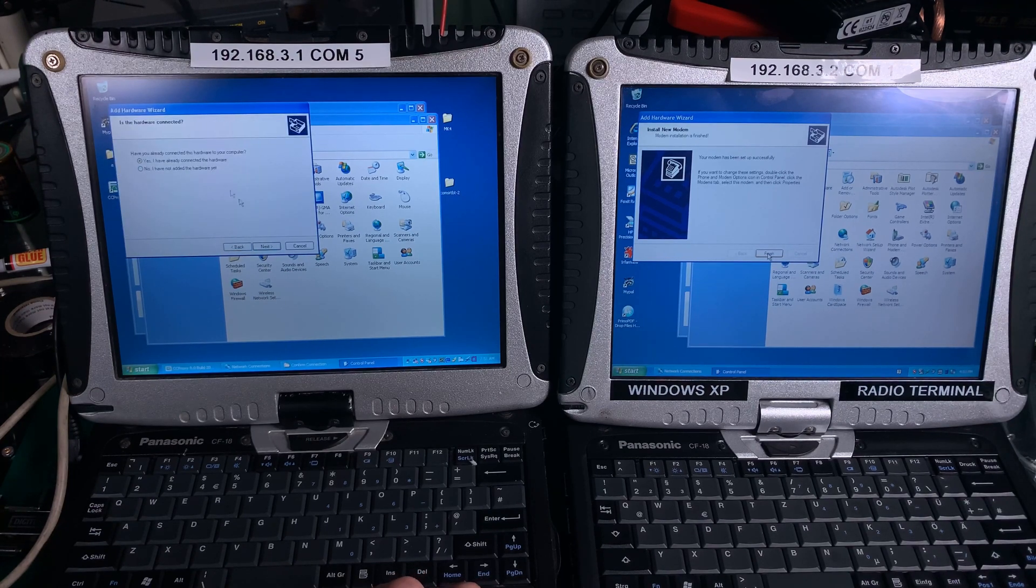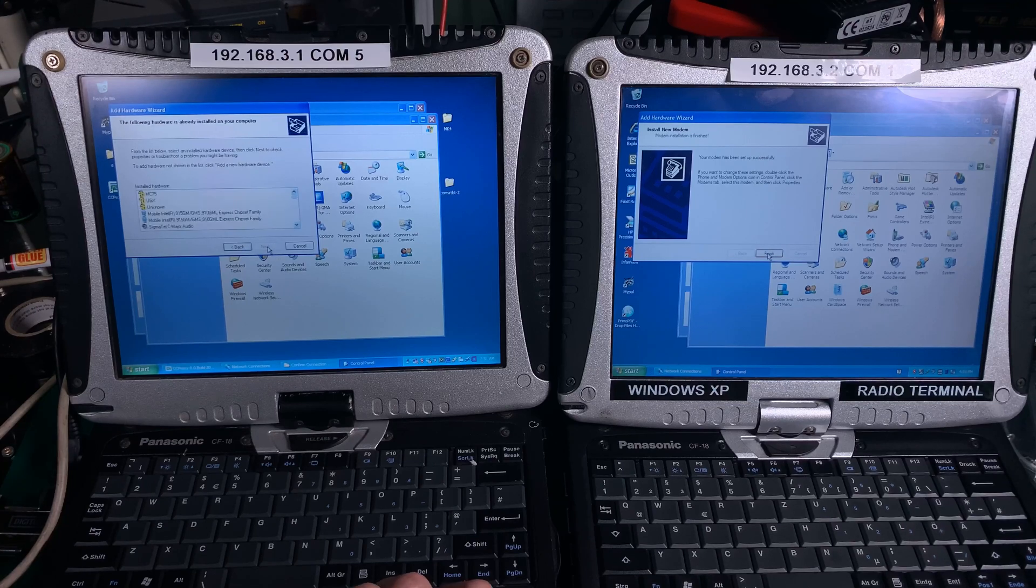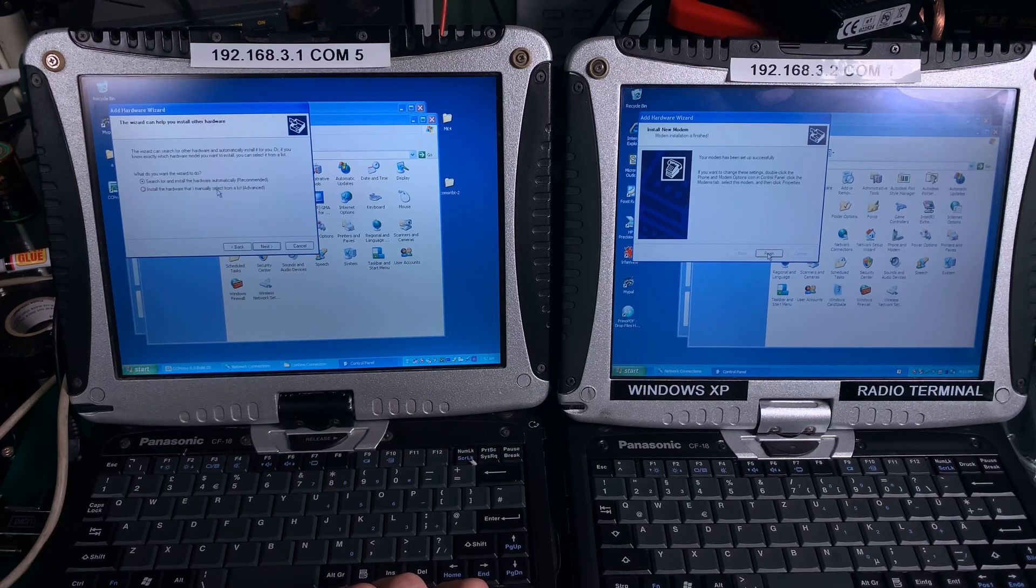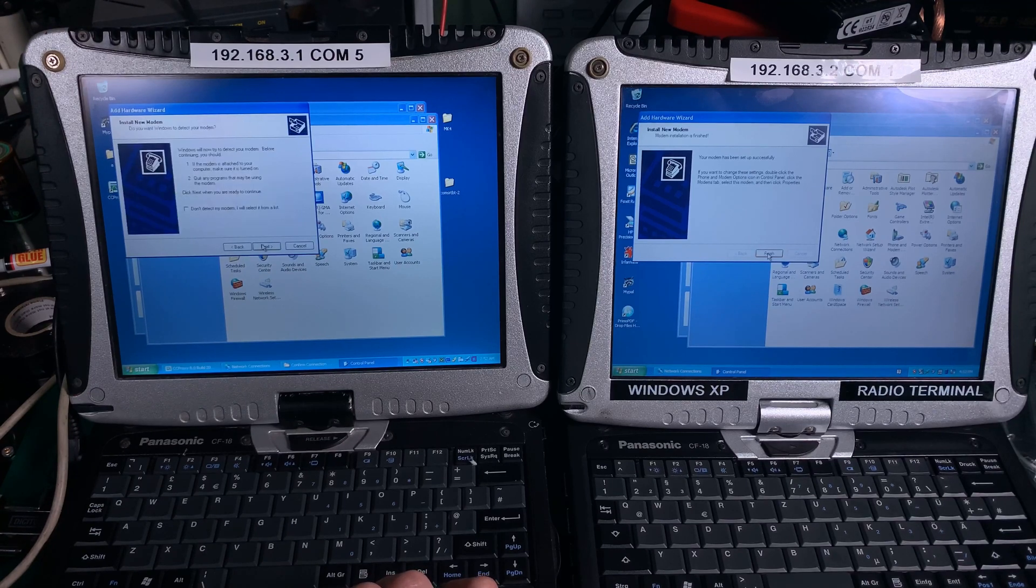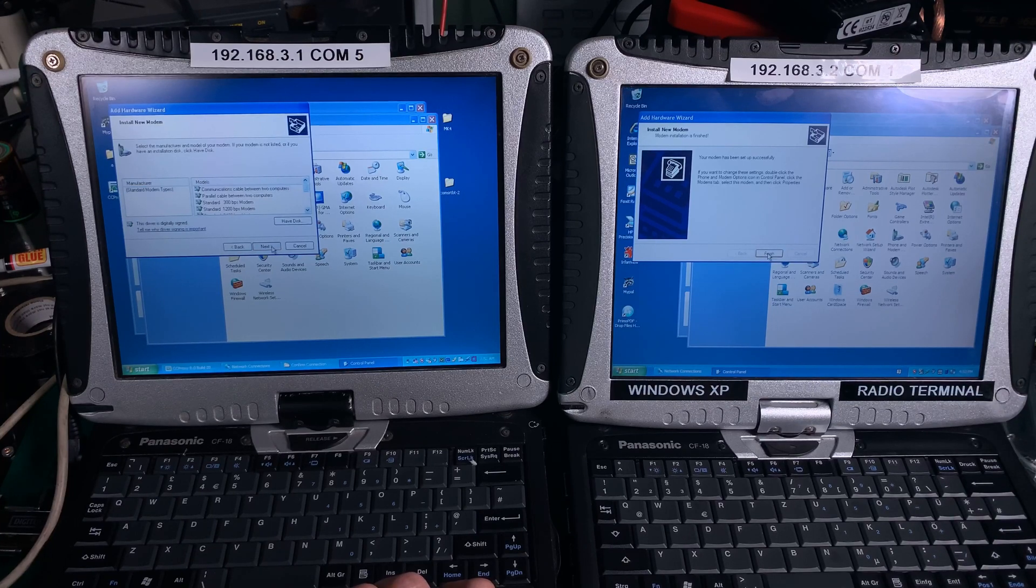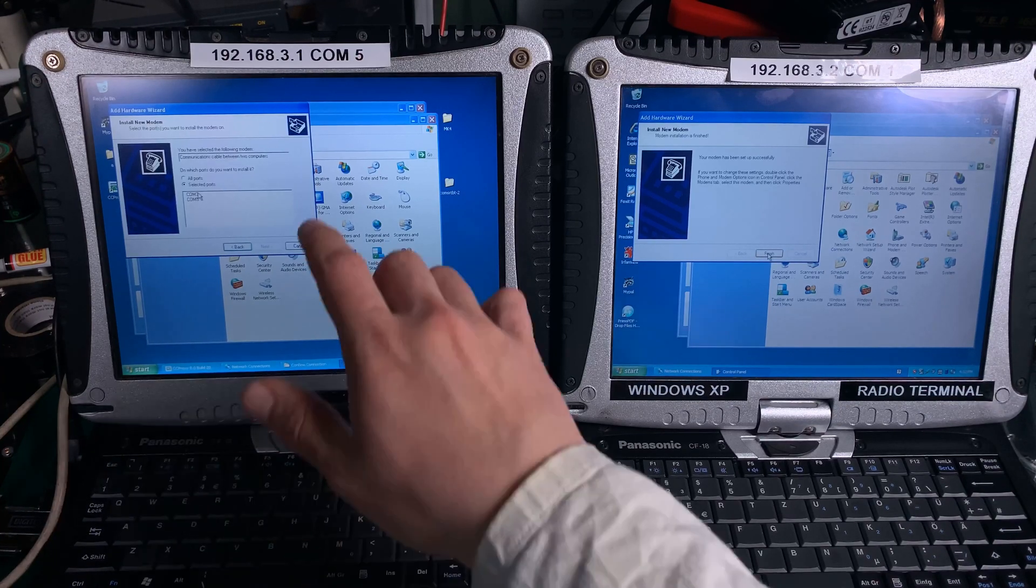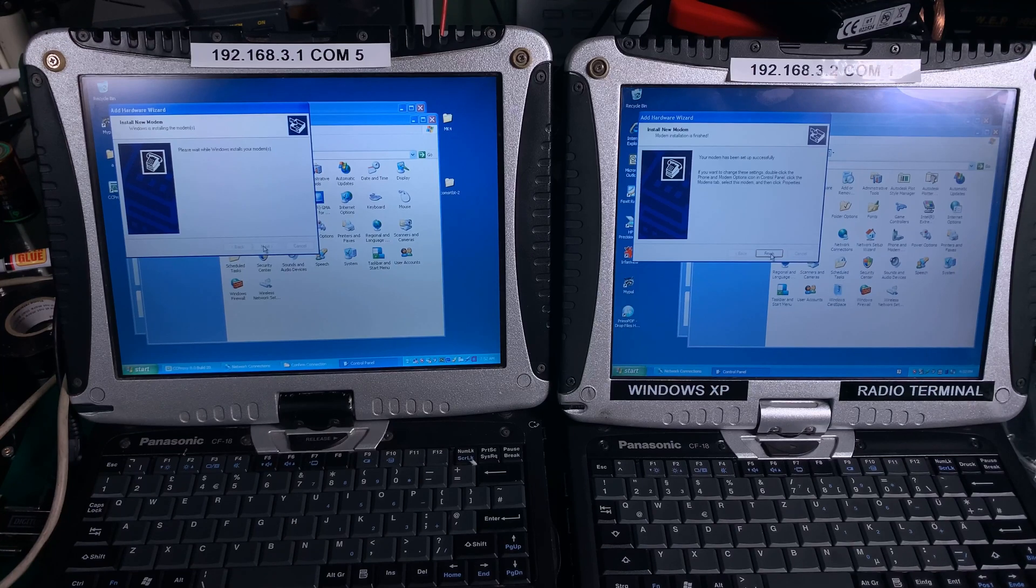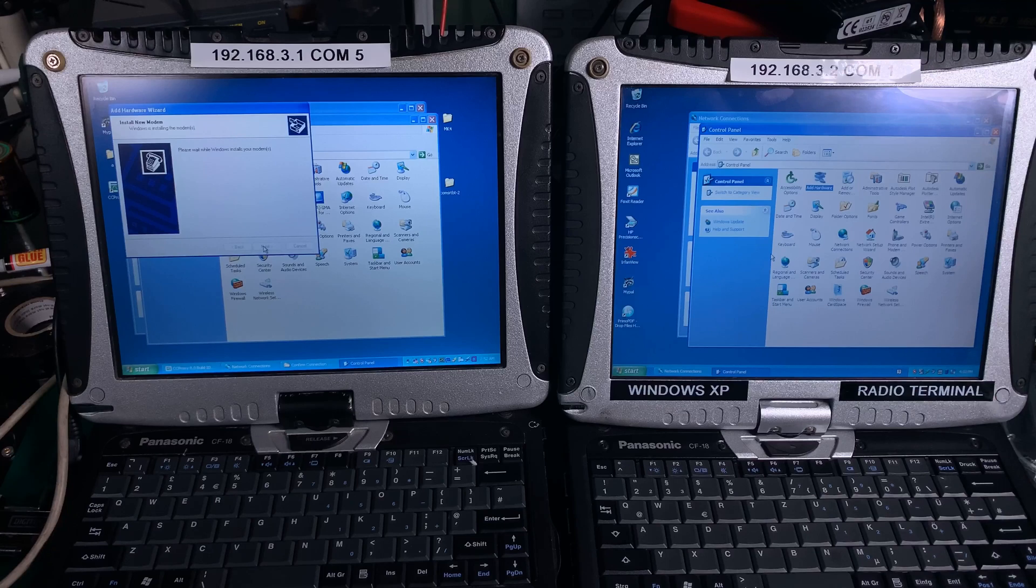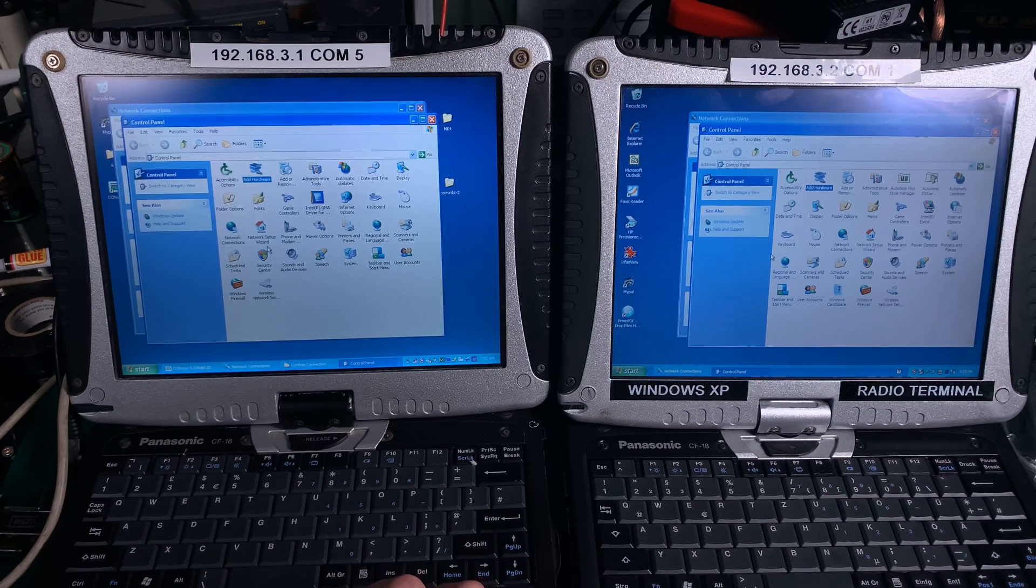So we go to the bottom, add new hardware, install manually, modems, next, do not detect, next, Communication Between Two Computers, next, COM5 in my case. And it's installing. Here we are ready. Here we're going to wait a second and it's done.